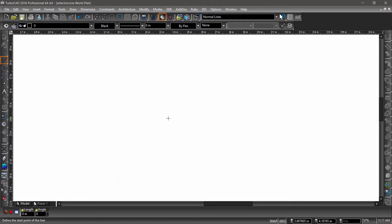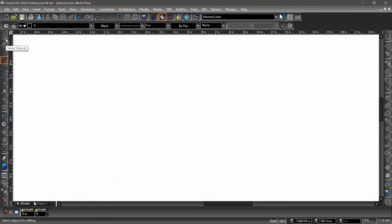In this video, we will be going over one of the most important tools in TurboCAD, the Select tool. The Select tool is found at the top of the left side toolbar and can also be accessed by tapping the spacebar on your keyboard.